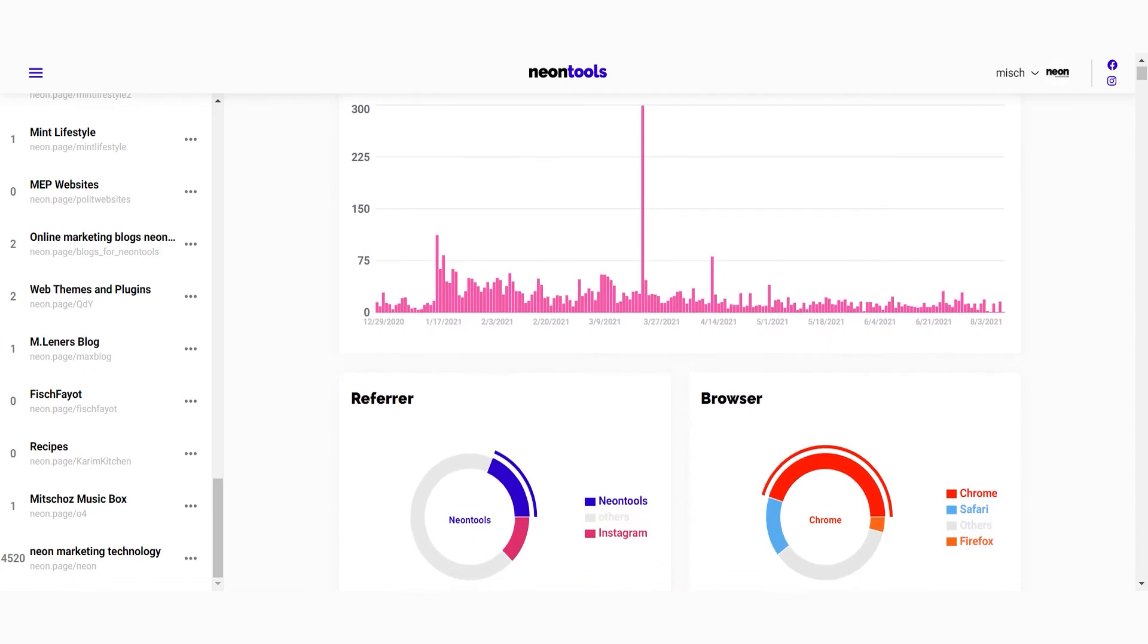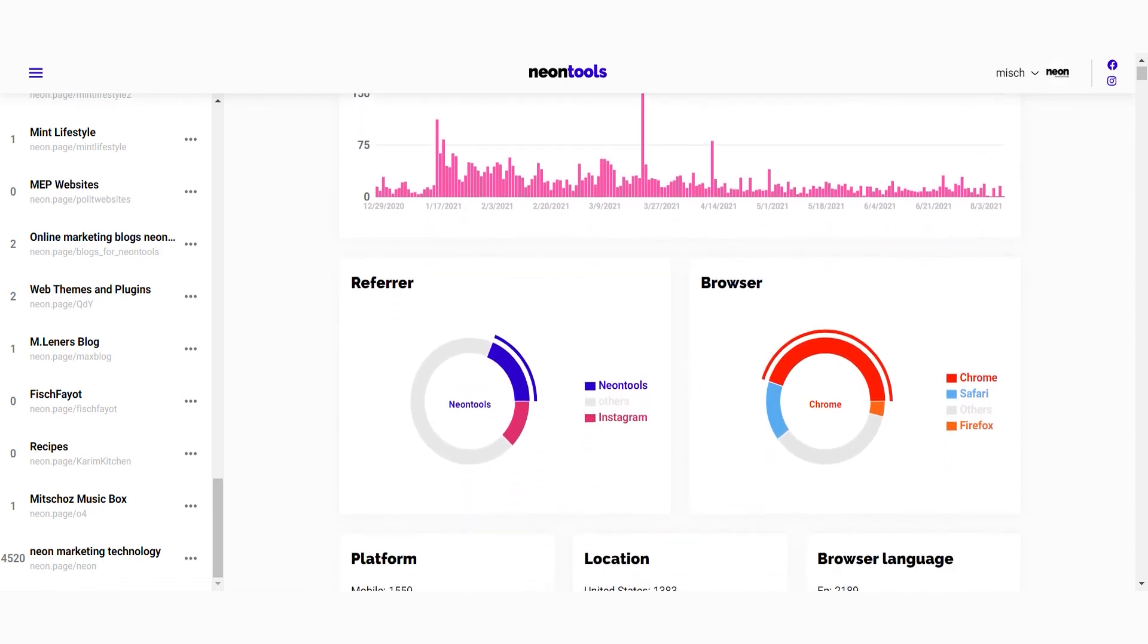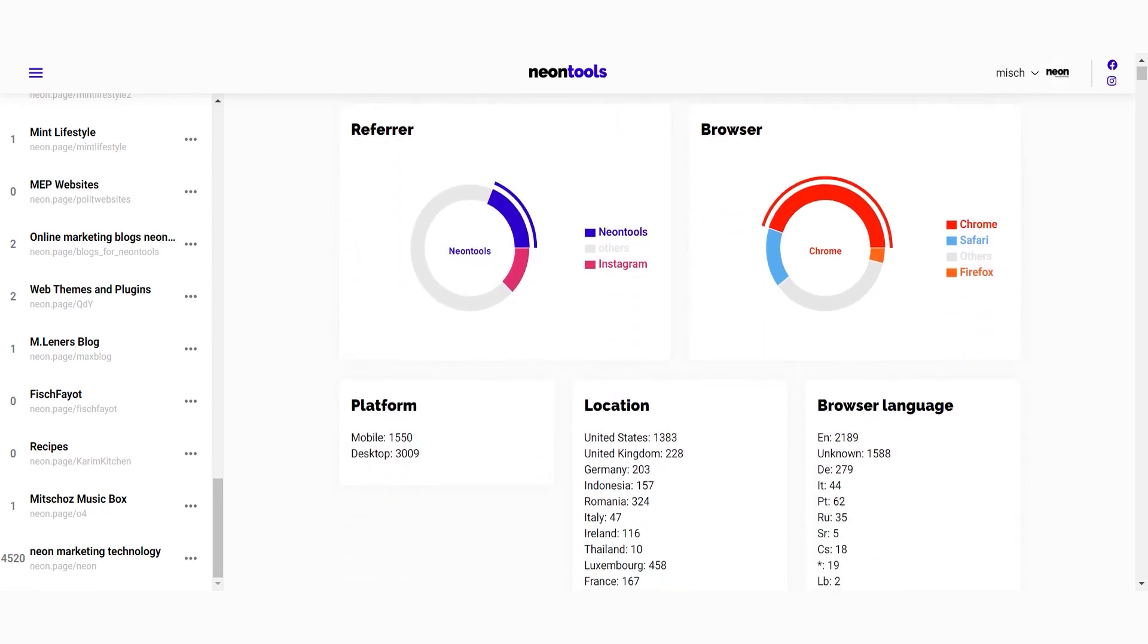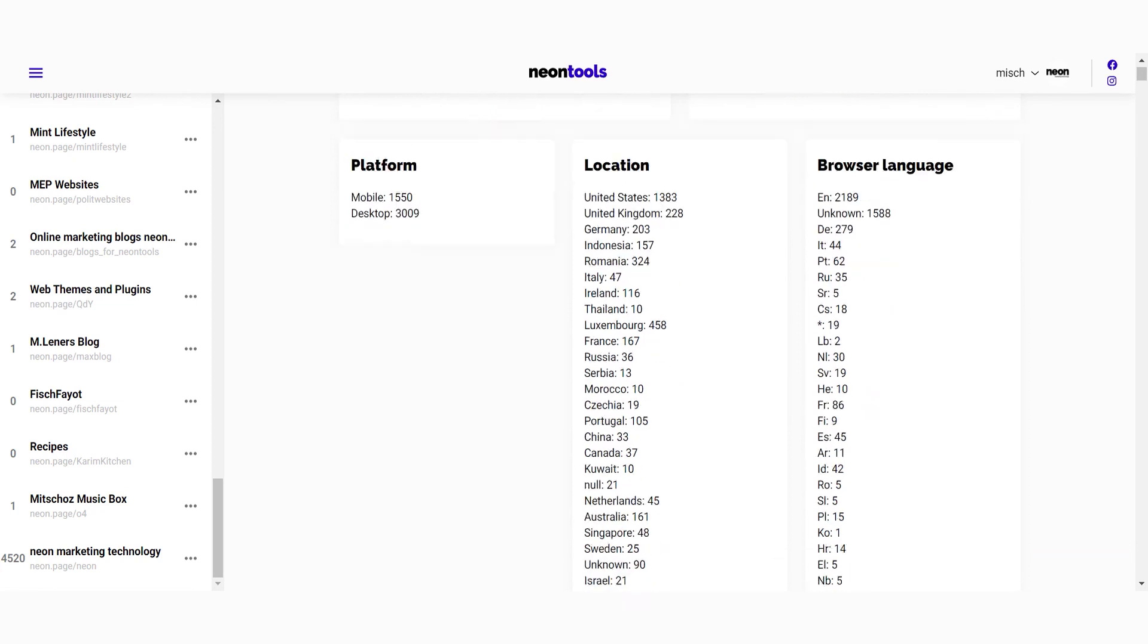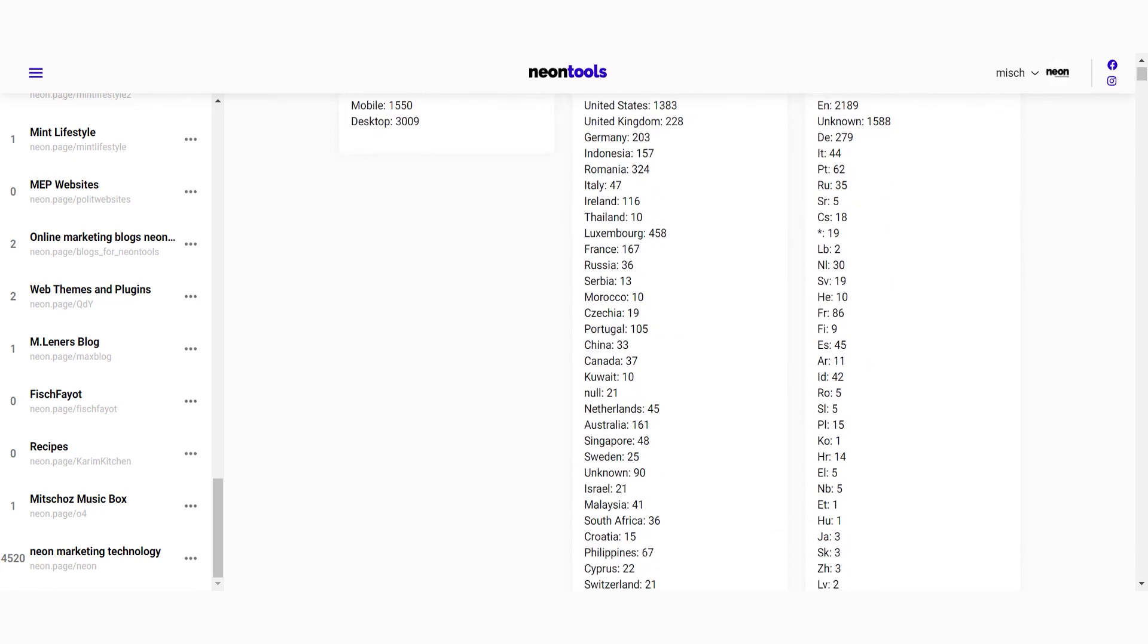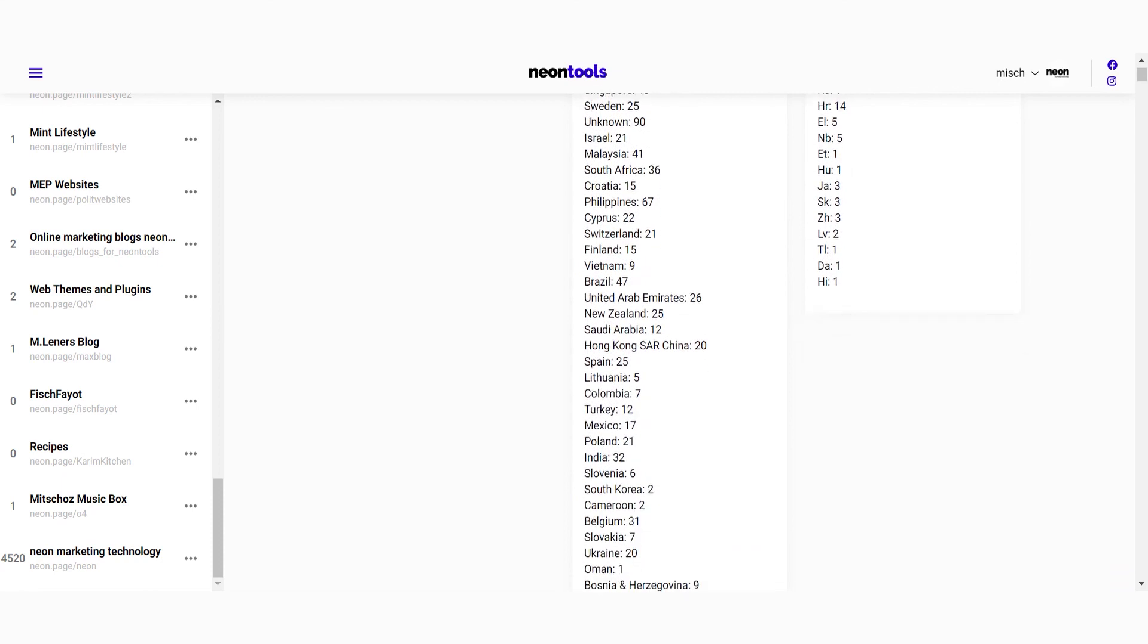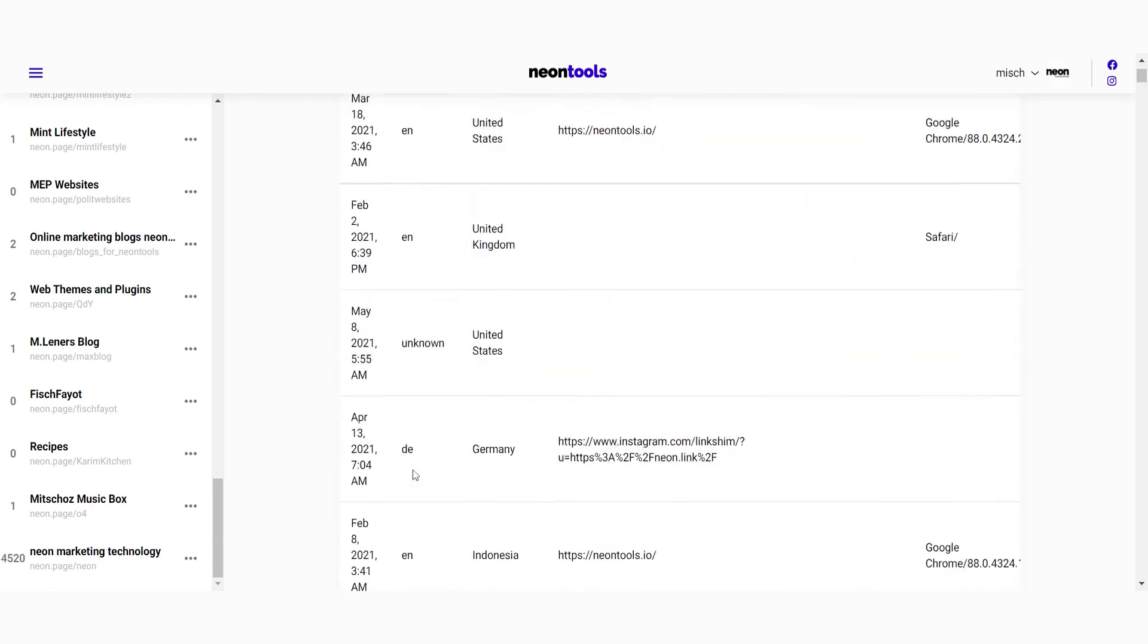For each visitor you will see the following: the referrer - the websites or apps where people clicked on your link, the browser, the platform - did they use mobile or desktop, the location and the browser language. If you scroll down to the end, there is a list of visitors that you can download as a CSV.